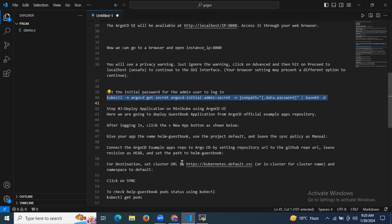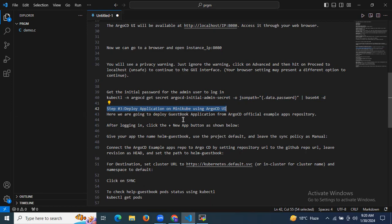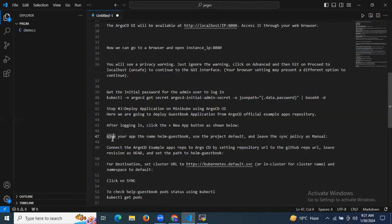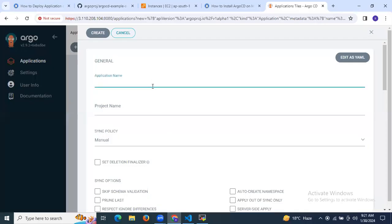We have successfully accessed ArgoCD in our browser. Now the next step is to deploy an application on Minikube using the ArgoCD UI. We are going to deploy the guestbook application from the ArgoCD official example apps repository. After login, click the plus New App button. Enter the app name as helm-guestbook, use the default project, and leave the sync policy as manual.